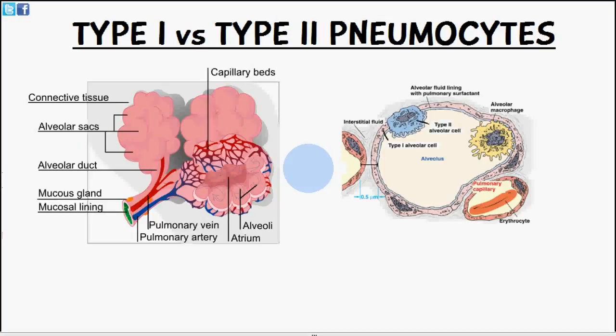Welcome to 5-Minute School. In today's video I want to talk about the cells of the alveoli in a little bit more detail. In the last video we talked about the alveoli of the lungs, how gas exchange occurs, and we briefly touched on a few of the cells. In this video I want to focus on these cells in a bit more detail.